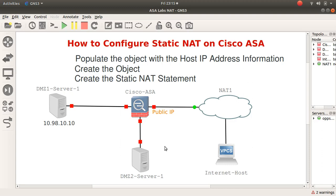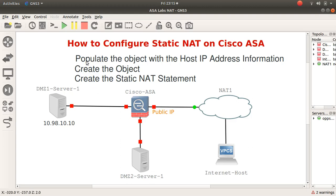DMZ server-1 is located on 10.98.10.10. There are three statements to enter in the global configuration mode, and that actually completes these steps of populating the objects with the host IP address information, creates the objects, and creates a static NAT statement.